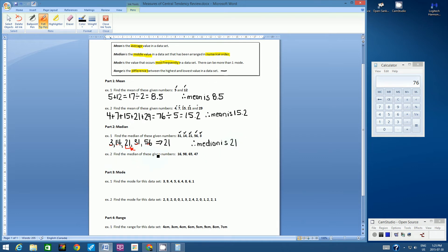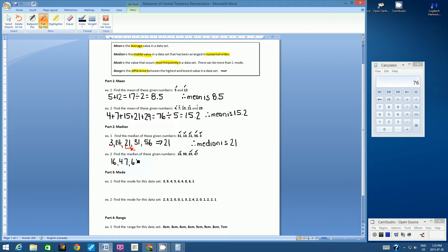Let's go on to example two: find the median of these given numbers. Press pause, arrange them in numerical order, and notice something different about this data set. When written in numerical order, we get 16, 47, 65, and 98. Counting in from both ends, something funny happens — we don't have a middle number because we have an even number of values.